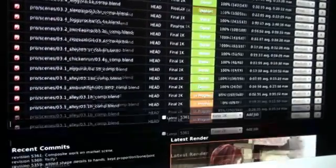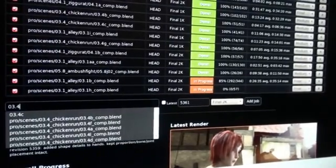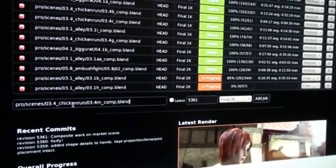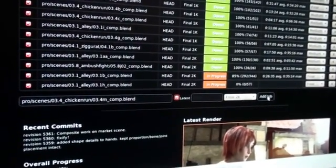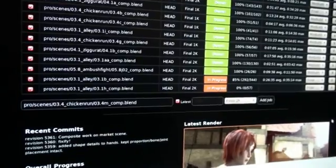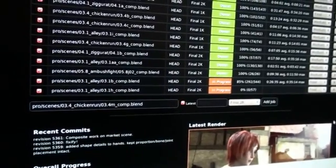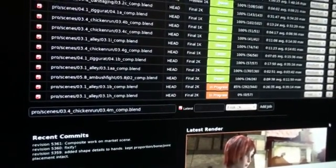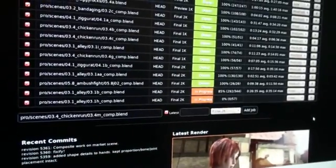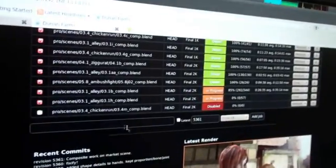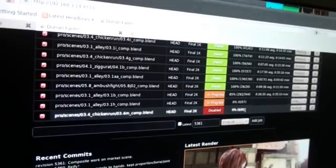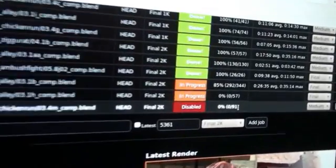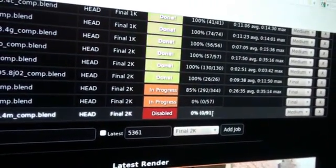So what I'm going to do is type in the shot name — that's the path — and submit it. I want to render it in 2K. Add job. It should be added to the end of the list. I'll just enable it. There are 91 frames in the shot, and very soon that will just be rendered.